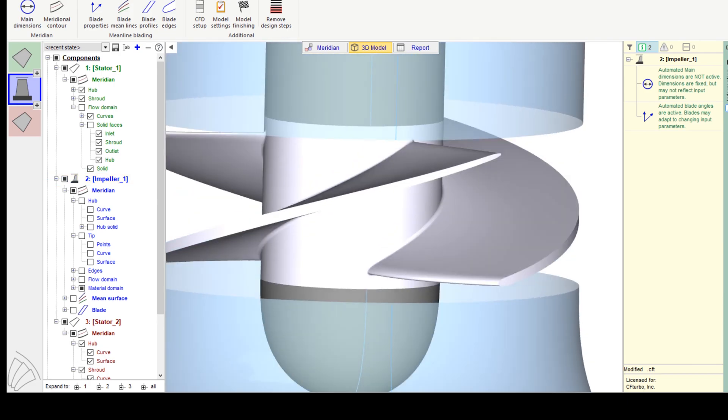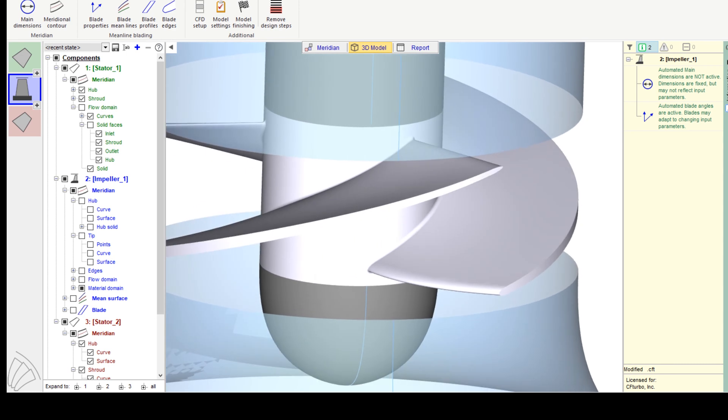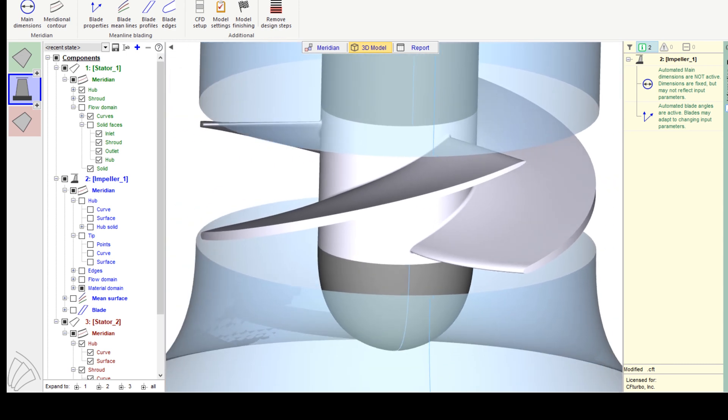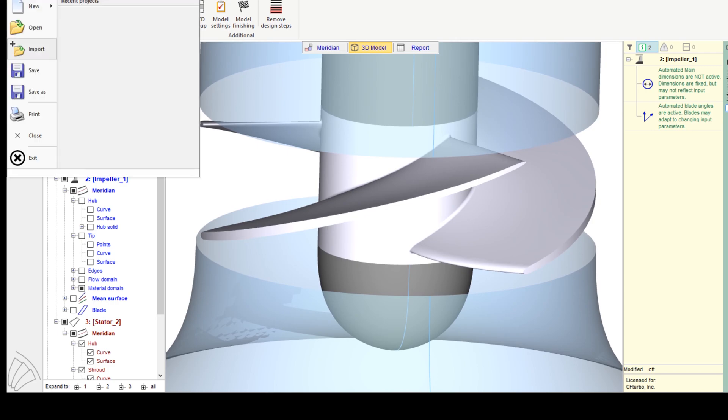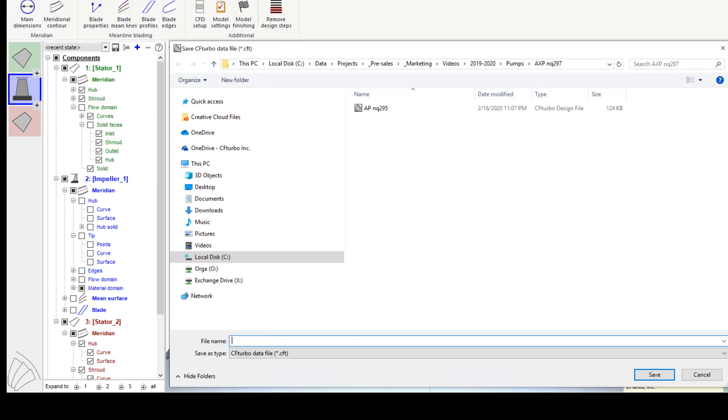The final design step would be model finishing in CF Turbo, including fillet design. Model finishing means a geometrical operation to create solid models for the fluid domain and for the material domain in excellent quality.